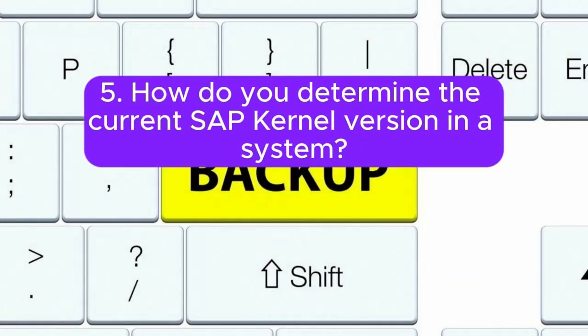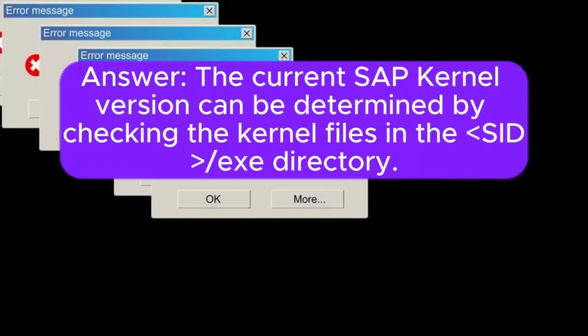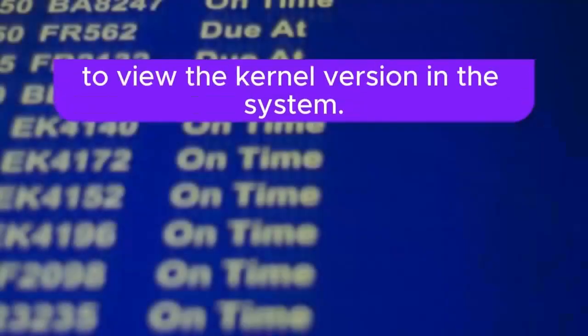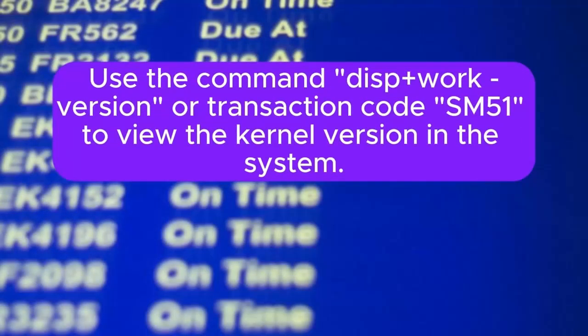5. How do you determine the current SAP kernel version in a system? The current SAP kernel version can be determined by checking the kernel files in the /SID/exe directory, using the command disp+work -version, or transaction code SM51, to view the kernel version in the system.